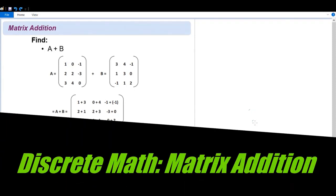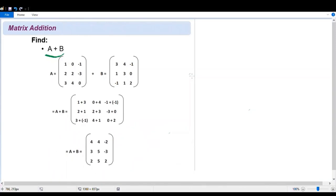Good morning. This is to simply show one of the examples that we have in our lecture handout under matrices. We have here matrix addition, and we have the example: find A plus B. We can only add matrices of the same size.